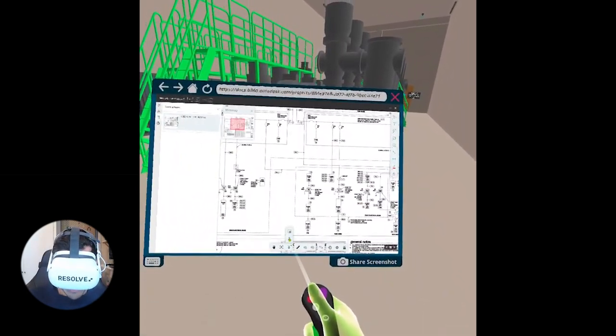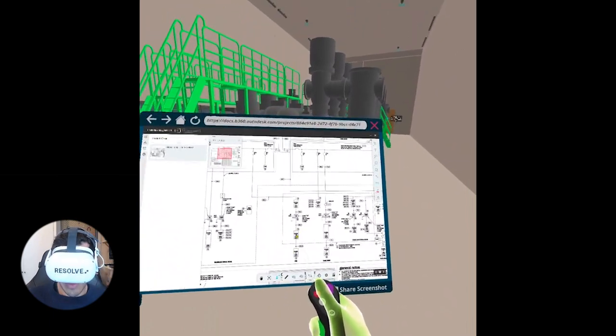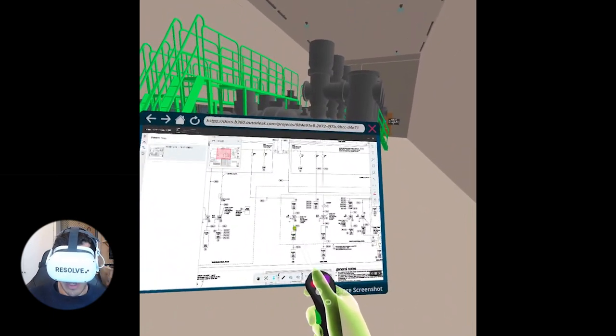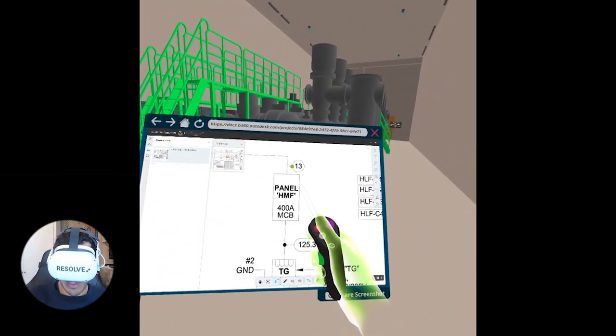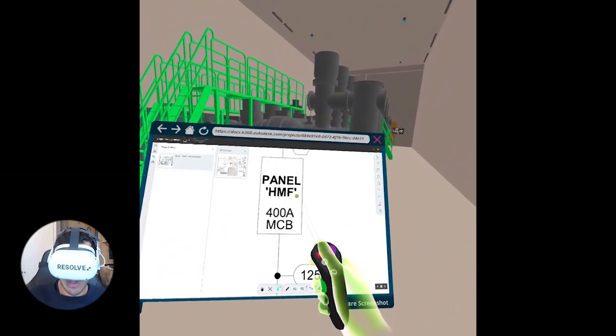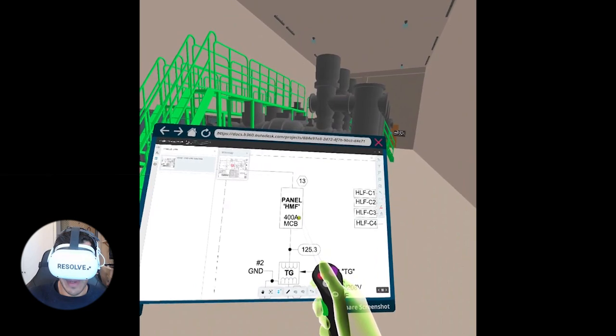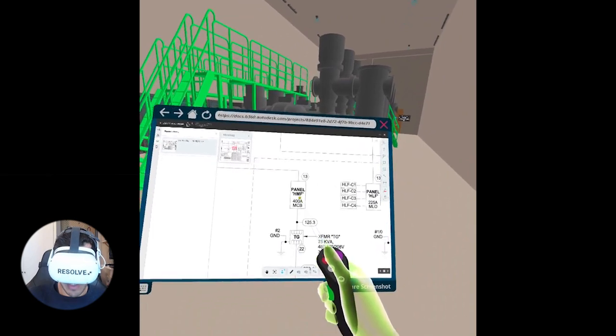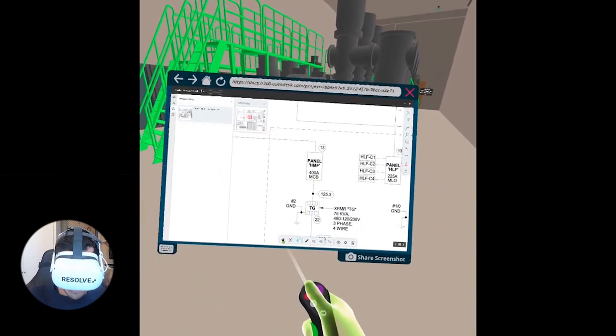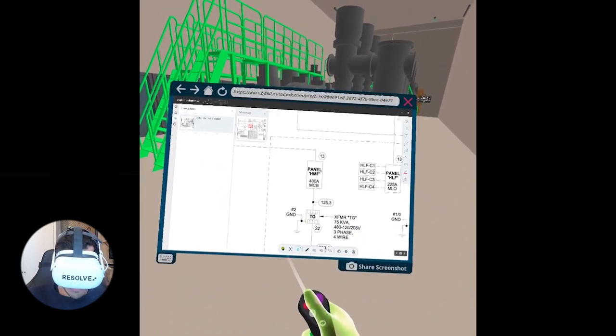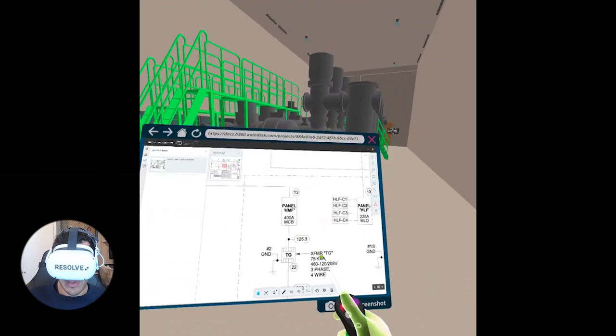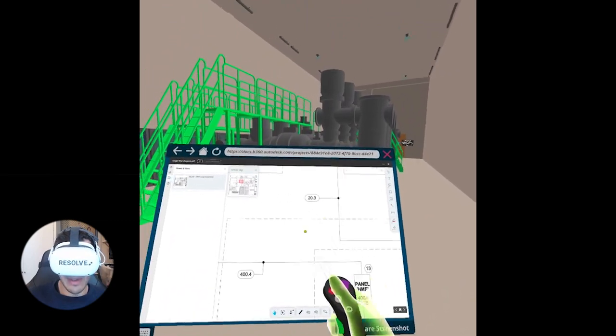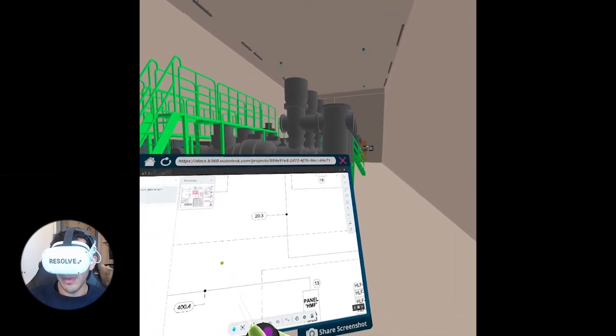And in the BIM 360 viewer, if I go to this zoom option, when I click the trigger and move up and down I can zoom in and out. And then I can go back to the panning tool, and so now I can look at this drawing.